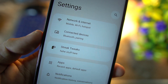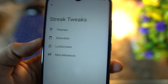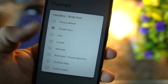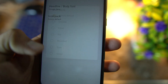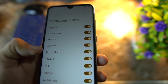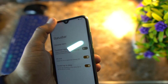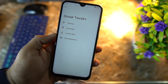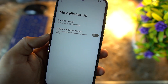Now let's dig into the settings. First we have Network and Internet, Connected Devices, and Streak Tweaks. In Streak Tweaks we have some customization options — first we have Themes, where you can change the theme headline, body, font styles. I am using Google Sans and you can also change the icon pack from here. After it we have the status bar — from here you can manage status bar items, combine signal icons, 4G icon, and double tap to sleep is also working.